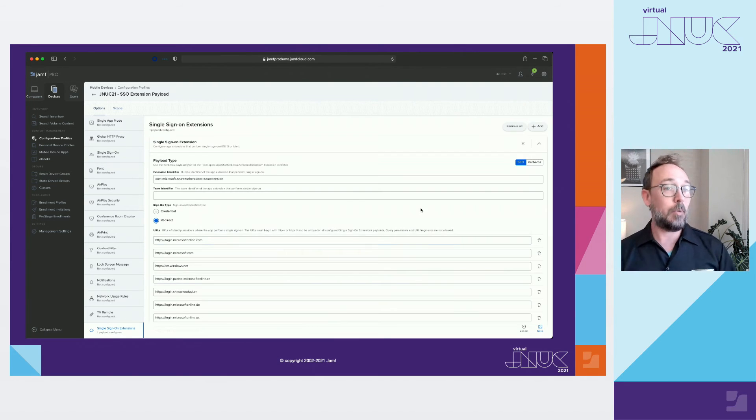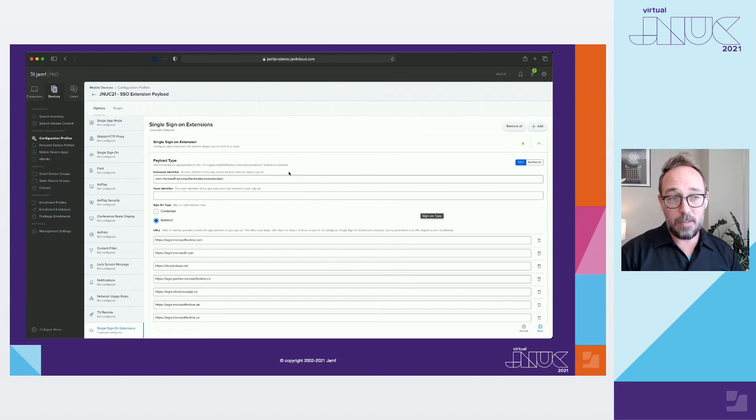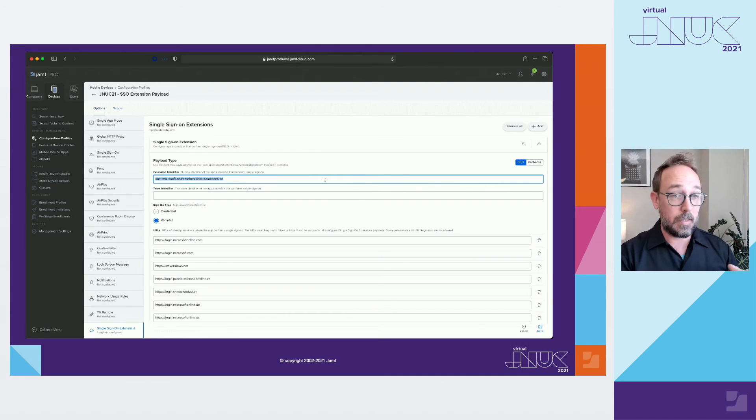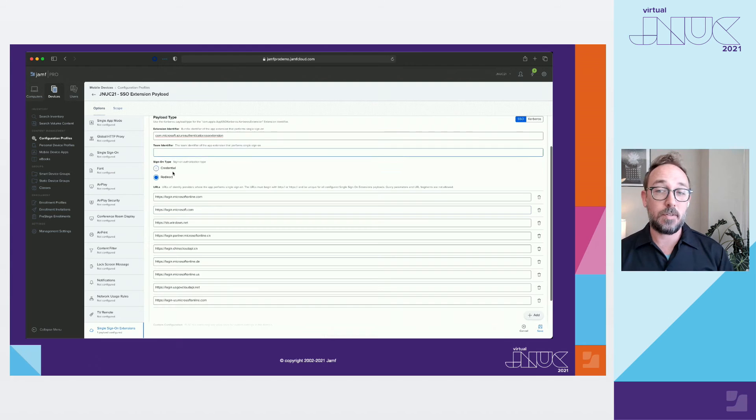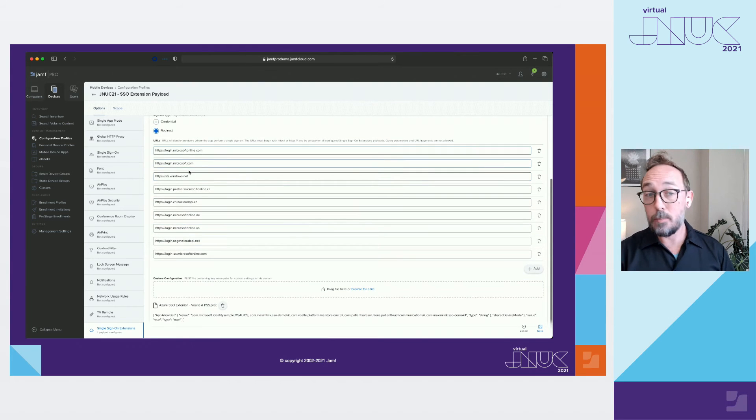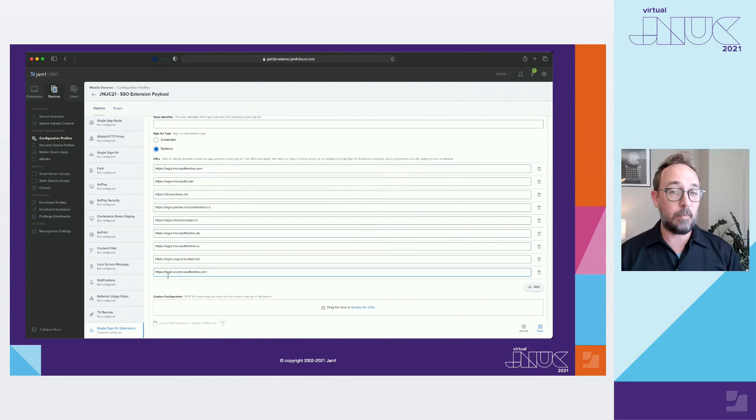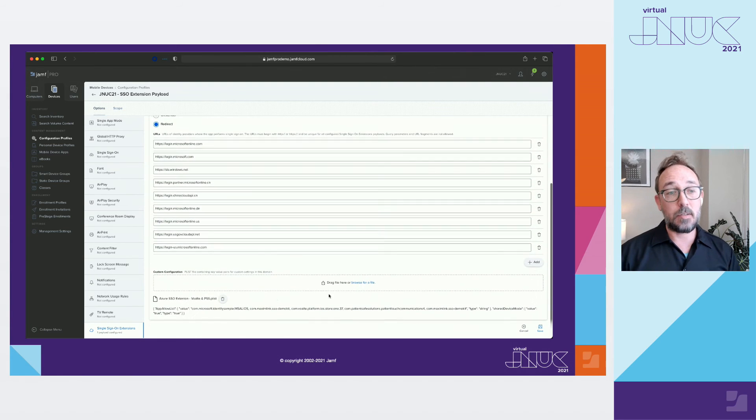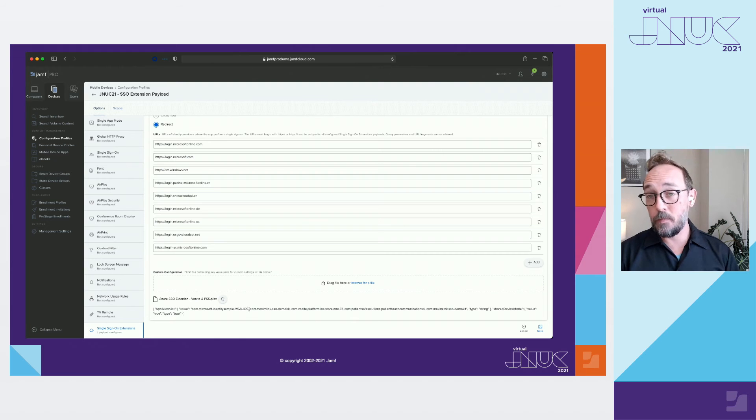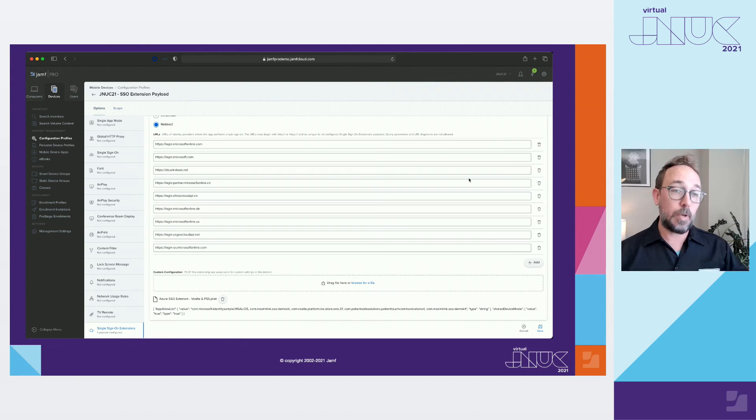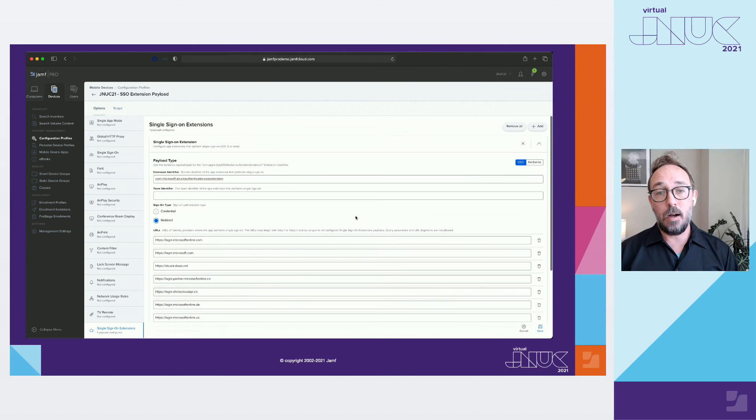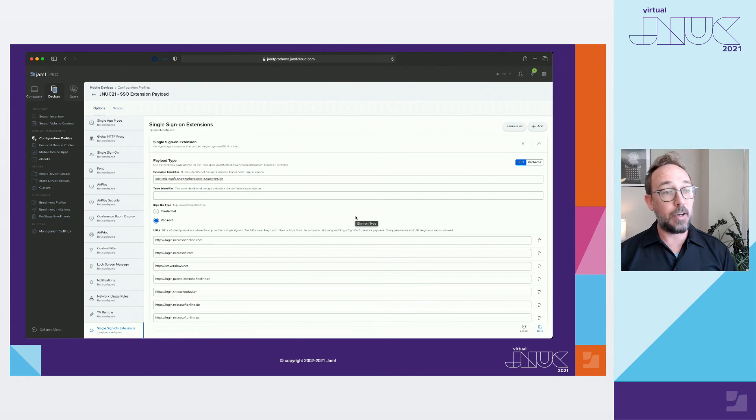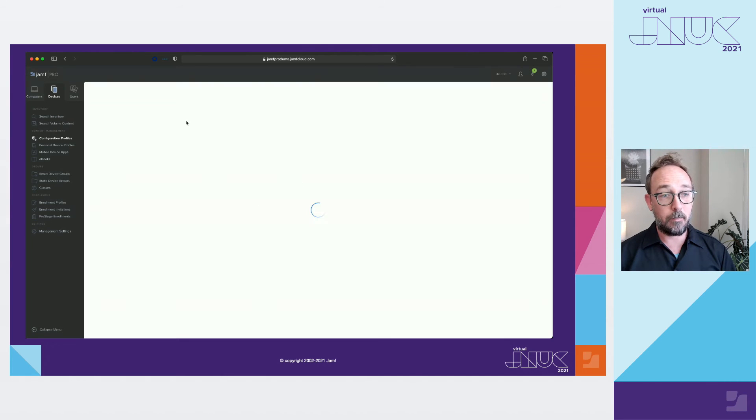We see a sample payload here for single sign-on extension. In this case, we define the extension identifier, which is the bundle ID of the app who will be handling the authentications. Sign-in type is defined as redirect to redirect requests set to the URL sign-in page to the identity provider. In this case, we intercept the standard public US endpoints for Azure. In the custom configuration area, we could define attributes specific to the identity provider, or we can define a list of application bundle IDs, which should be forced to redirect requests. In this sample, we can see the application with a bundle ID, Aaron Maxim demo kit will be forced into the SSO.